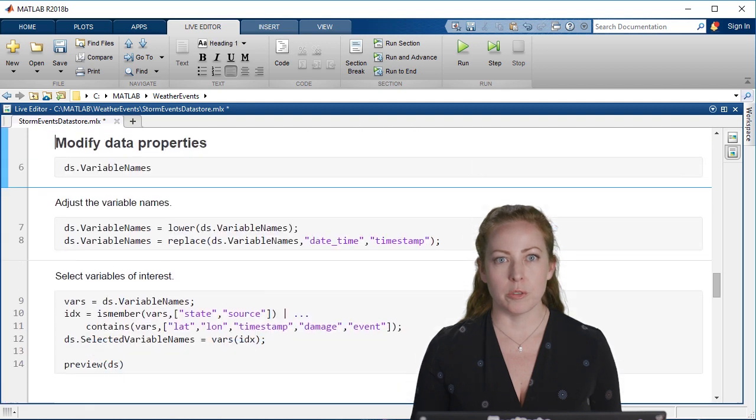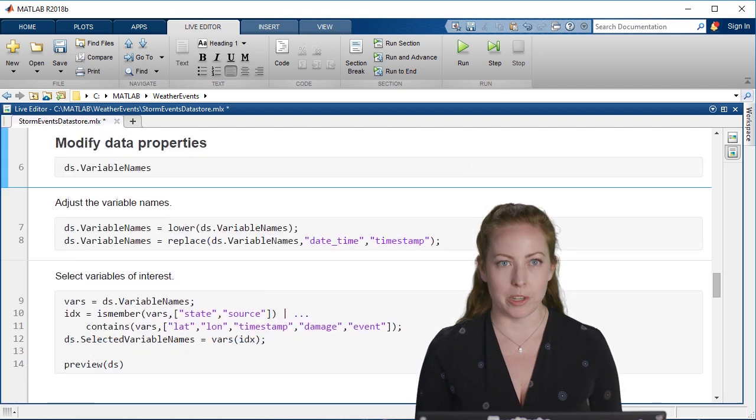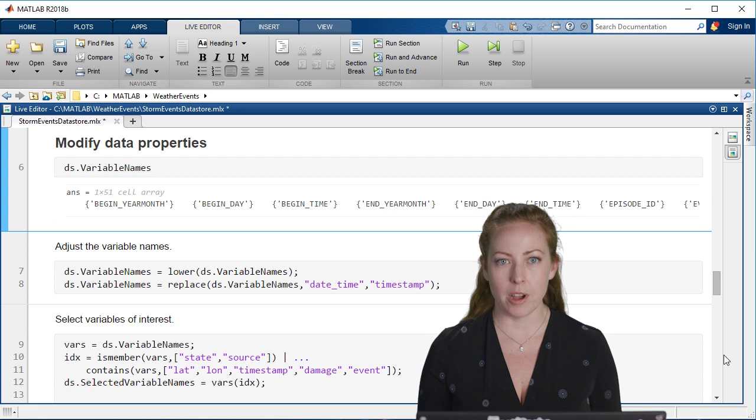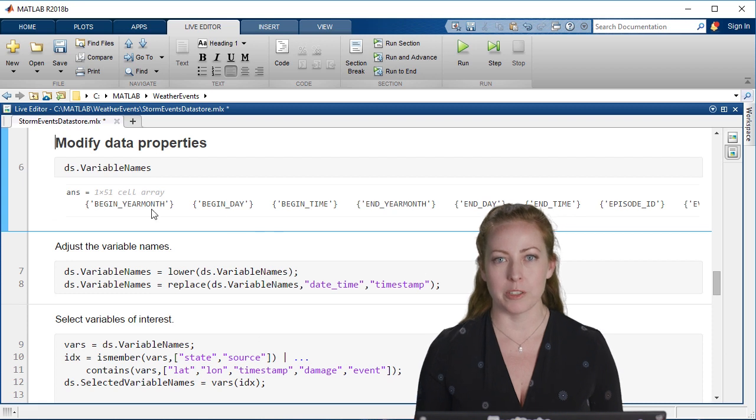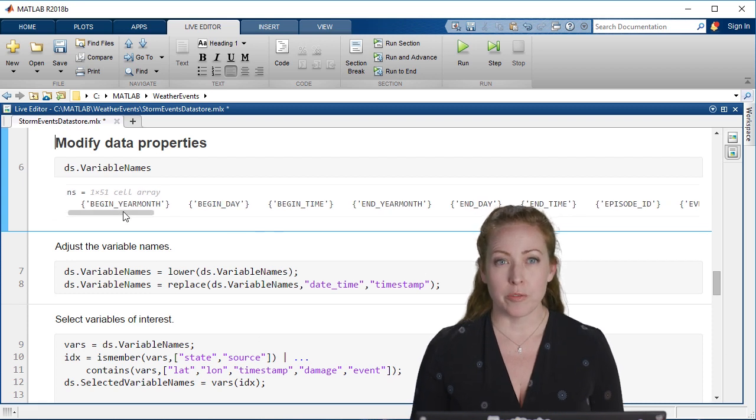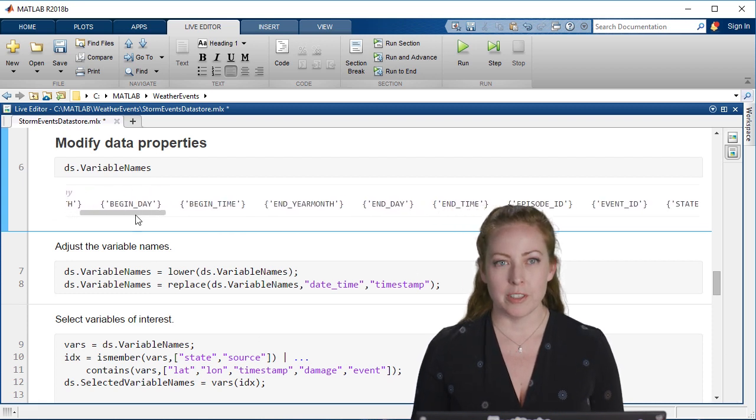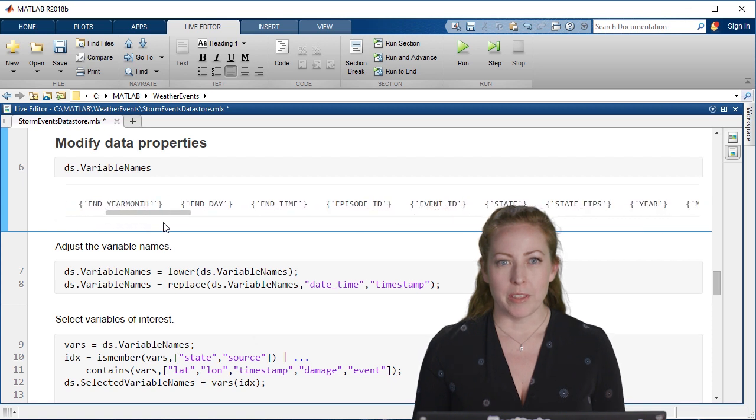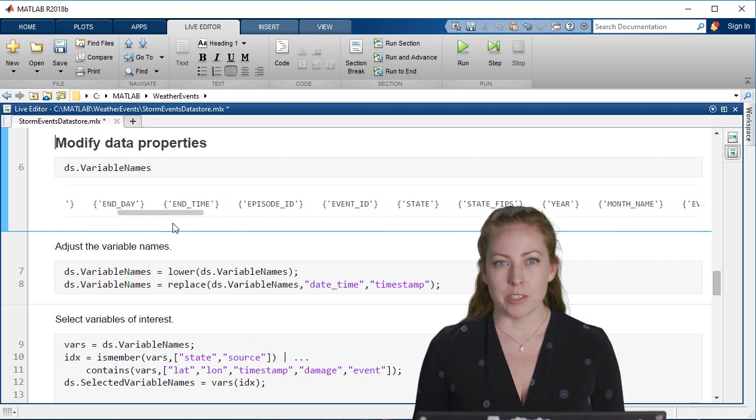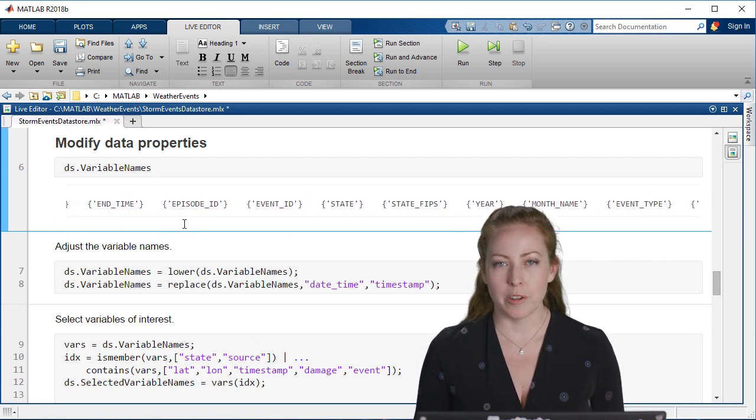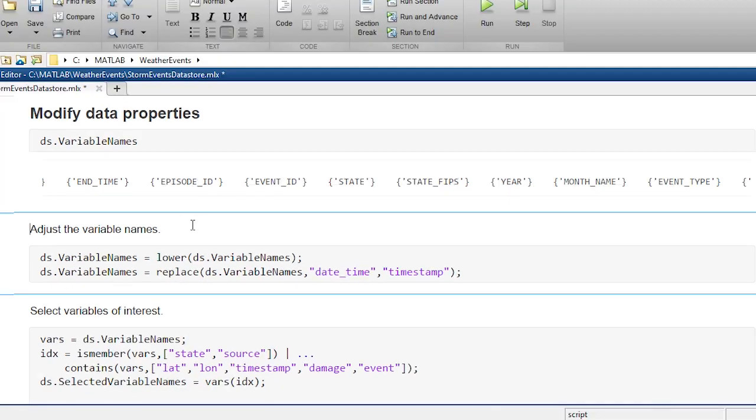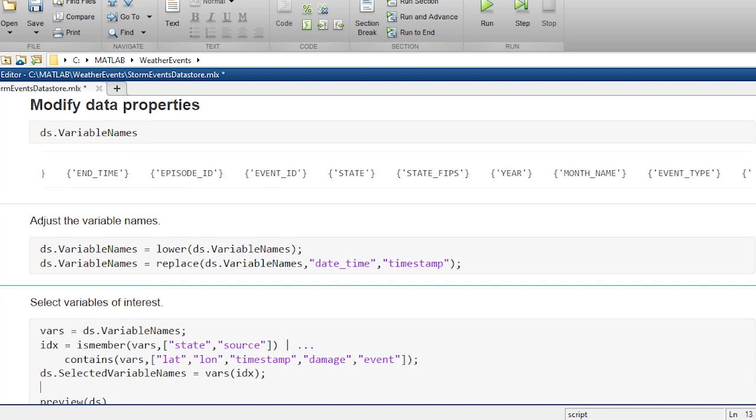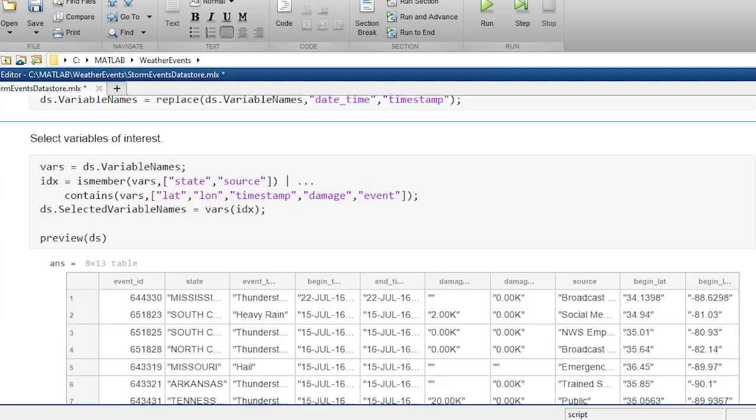I also want to choose which data properties or which data variables that I want and other properties about those. There are 51 of these variables. There's many representations of time. I really only need one or two of those. I can preview again and make sure I have just the data that I need and take a quick look.